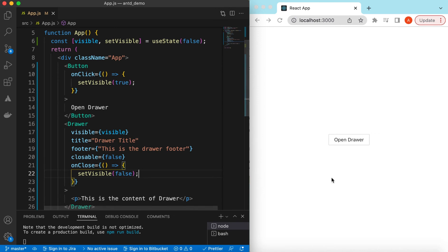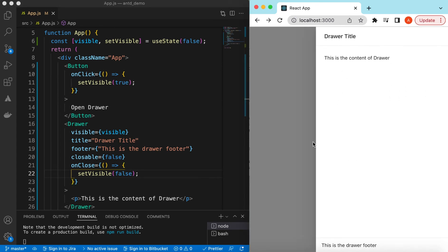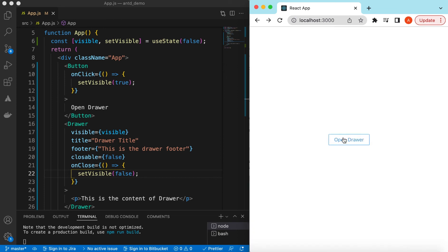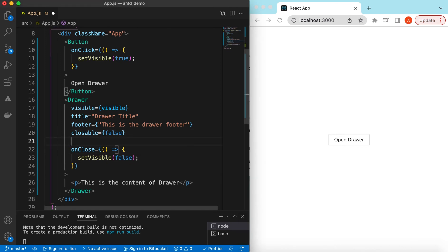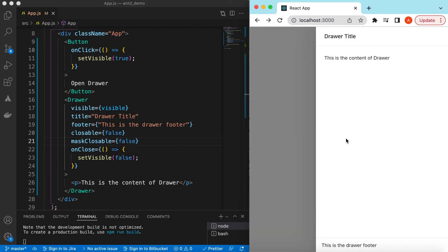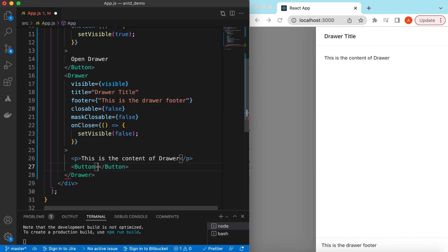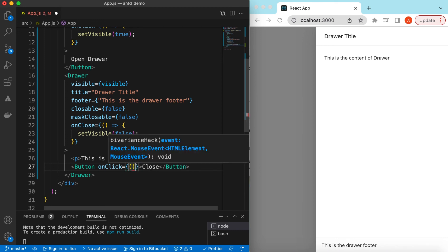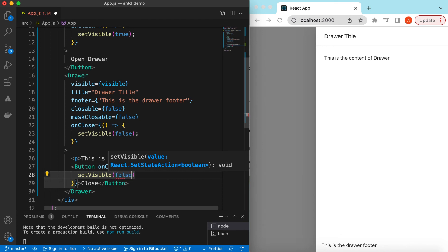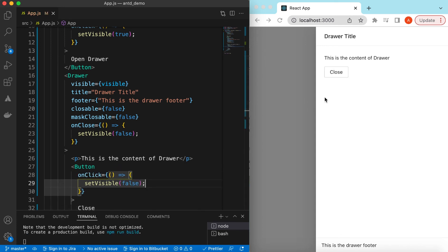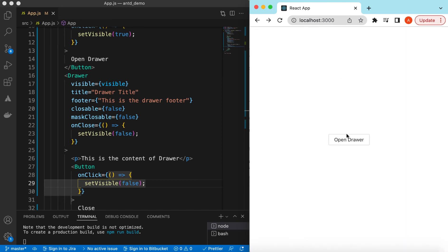By default visible is false so the drawer is not shown. Clicking the button shows it. The drawer mask, when clicked, will close it. If we want it to only be closable by the cross button and not the mask, we can set maskClosable to false. Now clicking the mask won't close it. We can add a custom Close button inside the drawer content with an onClick handler that calls setVisible to false.